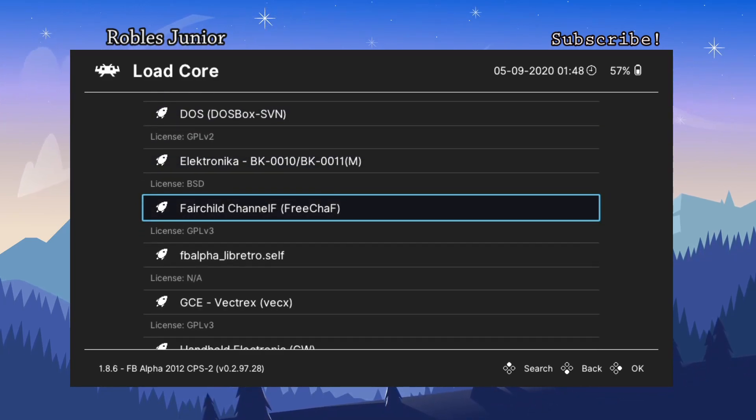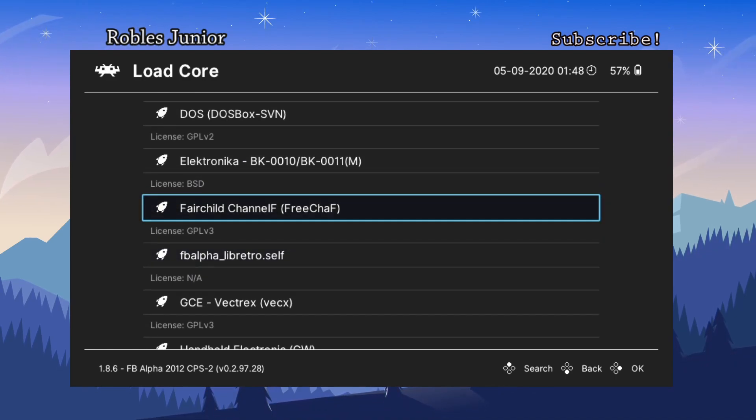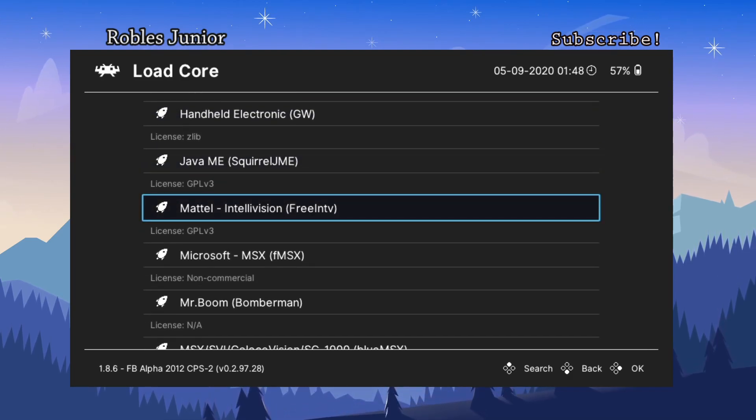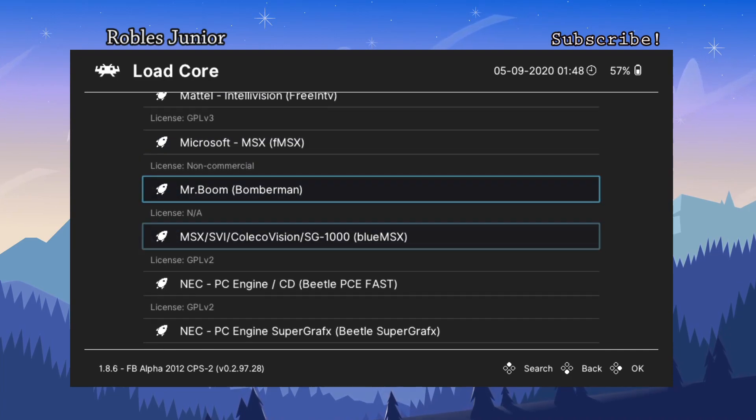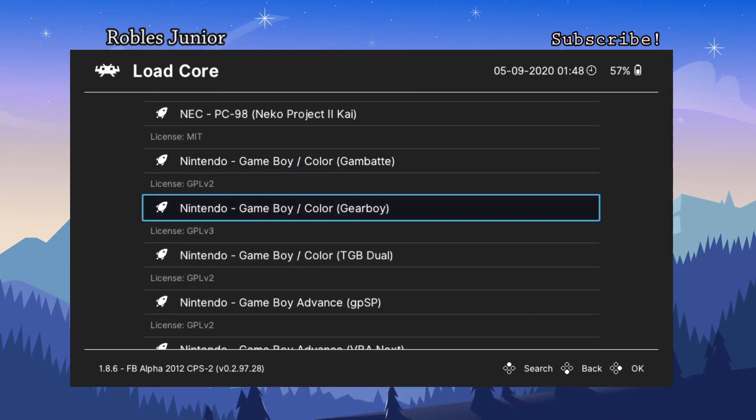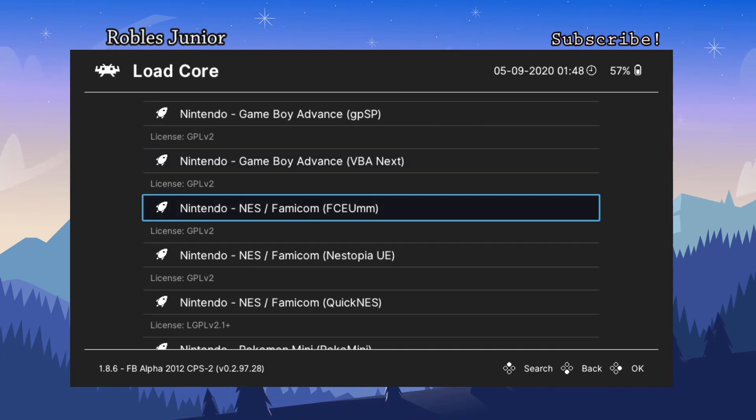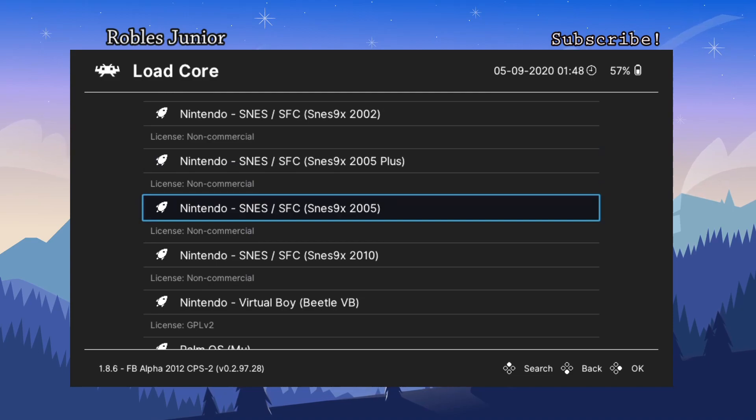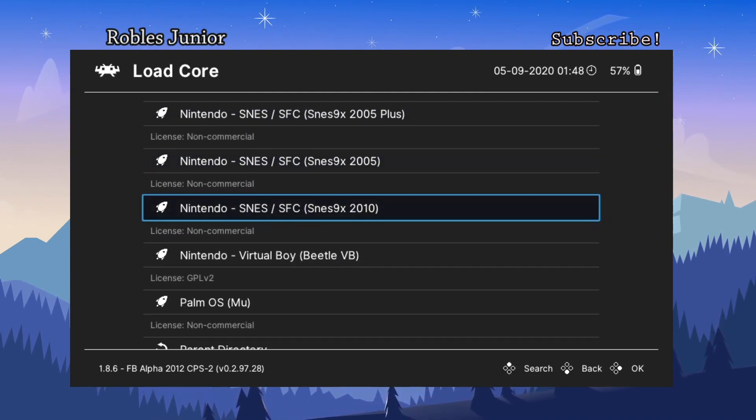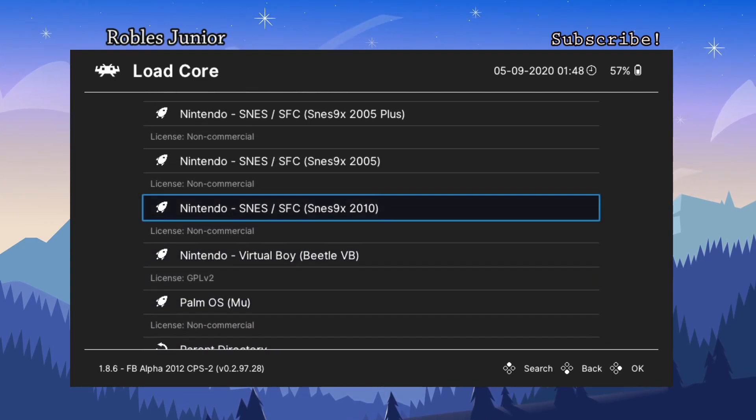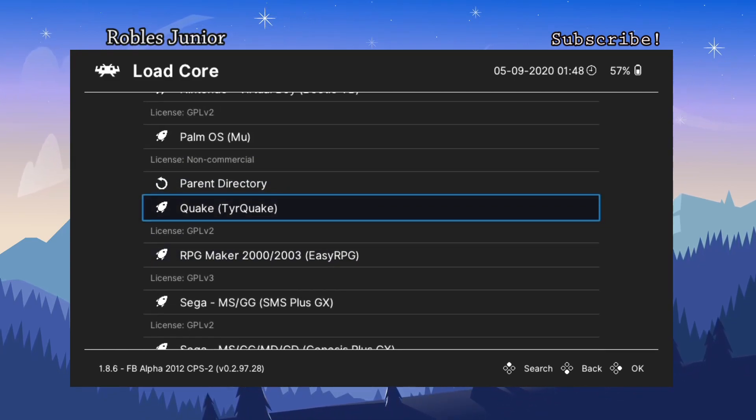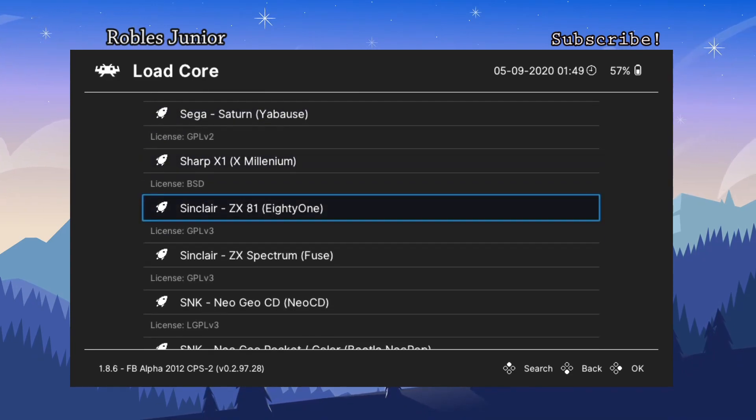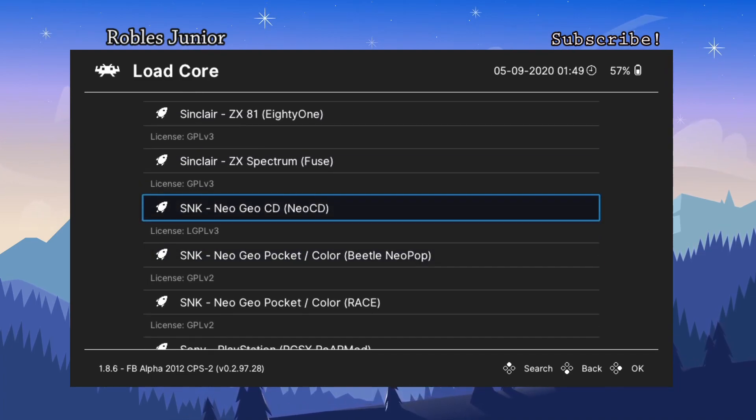We got DOS, Electronica - I like how it highlights every time, the little box there, pretty cool. Mattel, Microsoft, Mr. Boom Bomber Man, NEC, Nintendo Game Boy Color, Game Boy Advance, NES, Pokemon Mini, SNES - I think there are a couple new SNES cores. And keep in mind that these, most of these cores have been updated. Just because you see the same ones doesn't mean it's gonna work the same as the old. There should be somewhat of an improvement on most of these cores. And obviously we're not going to go into each one because it's just going to take way too long.